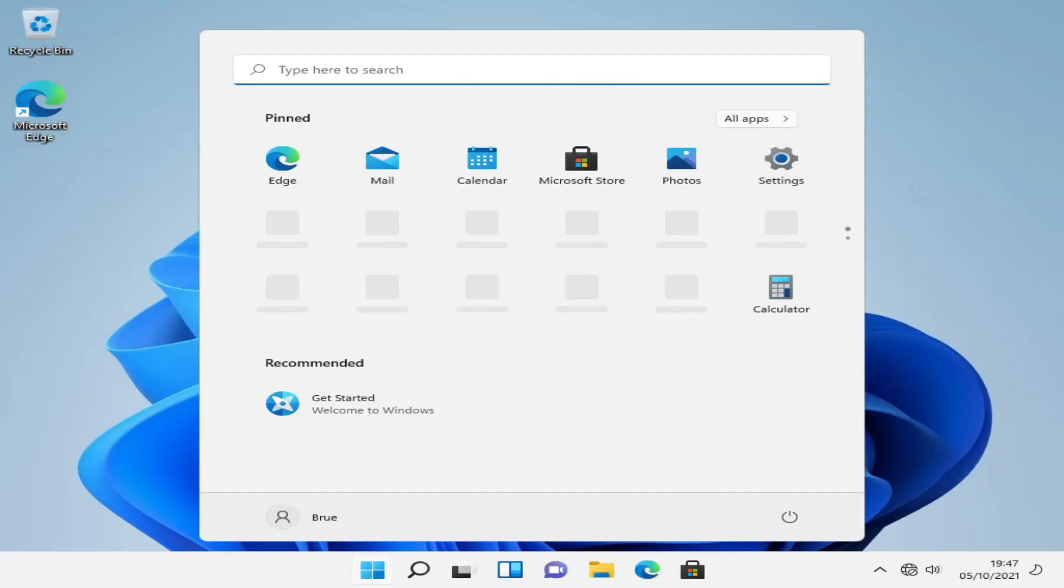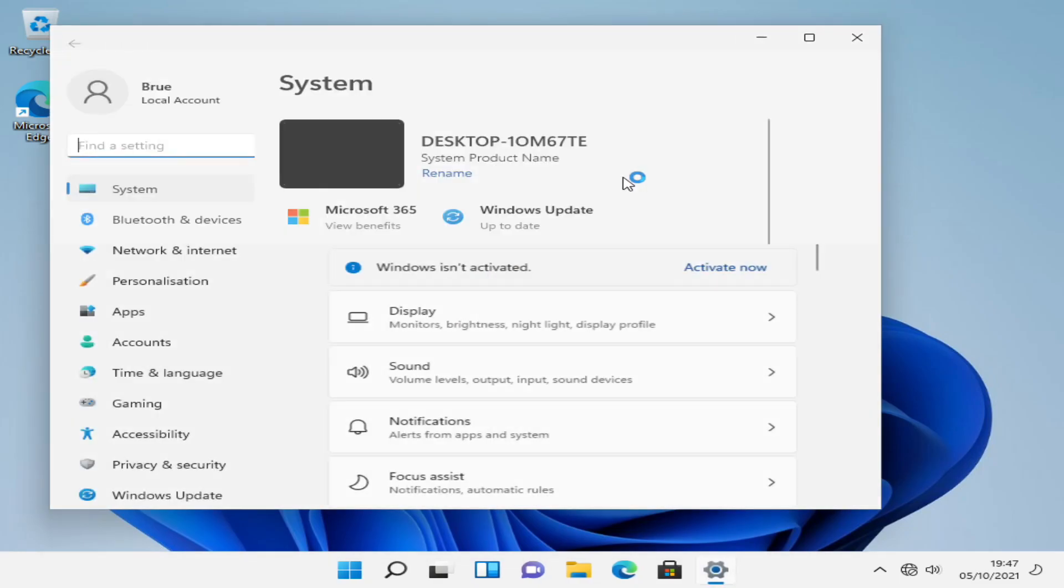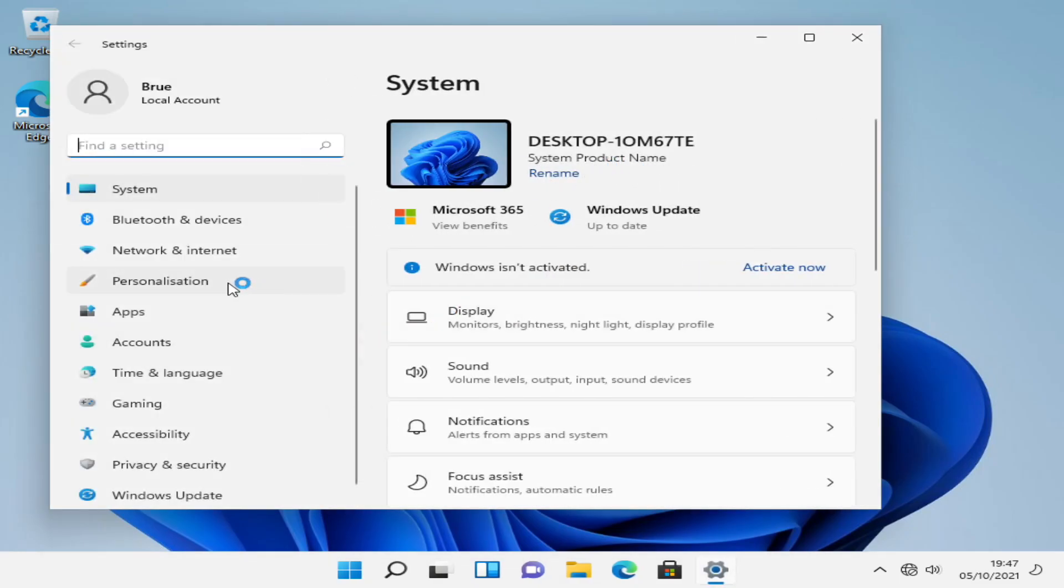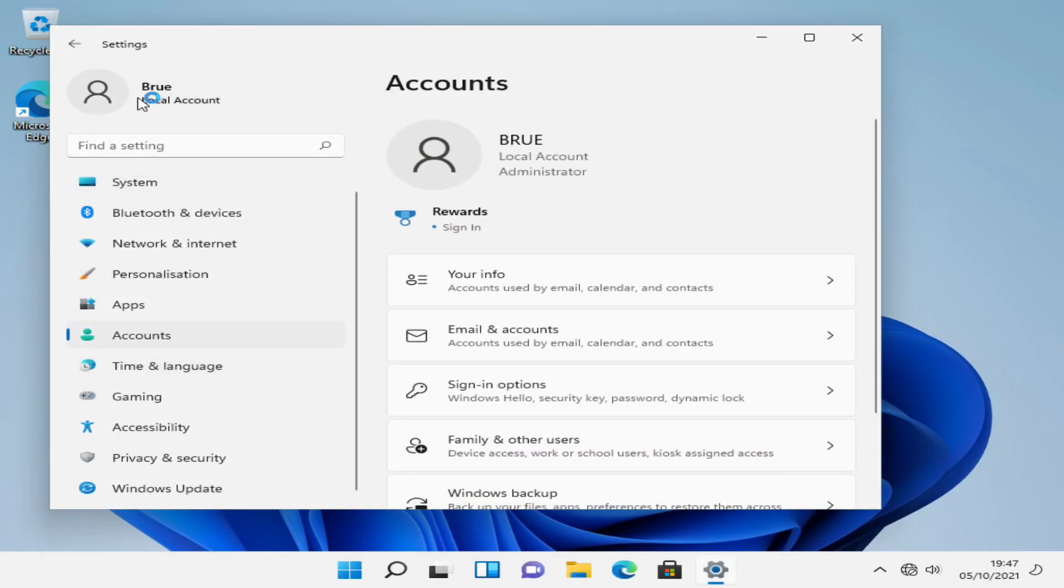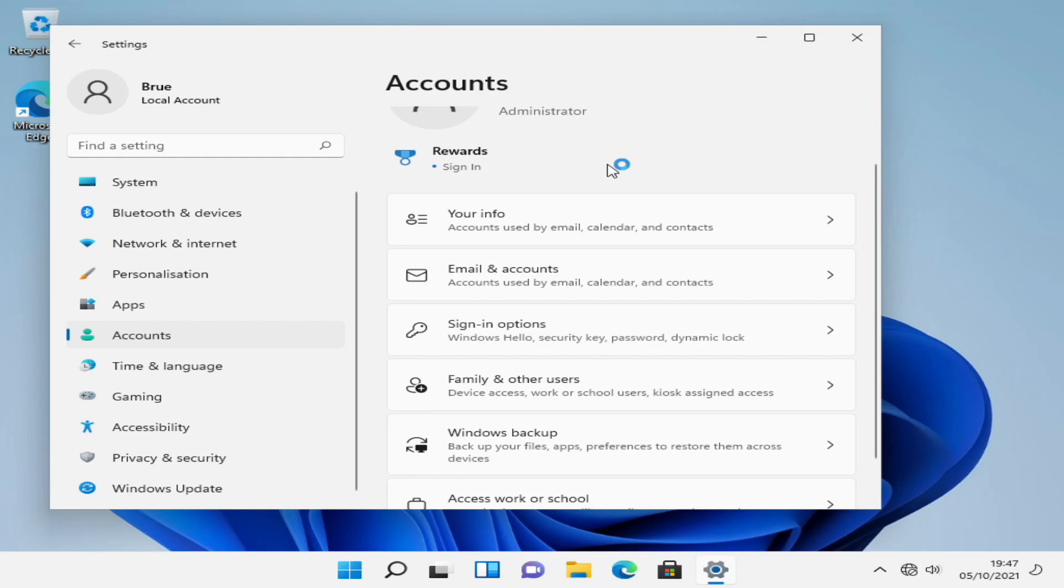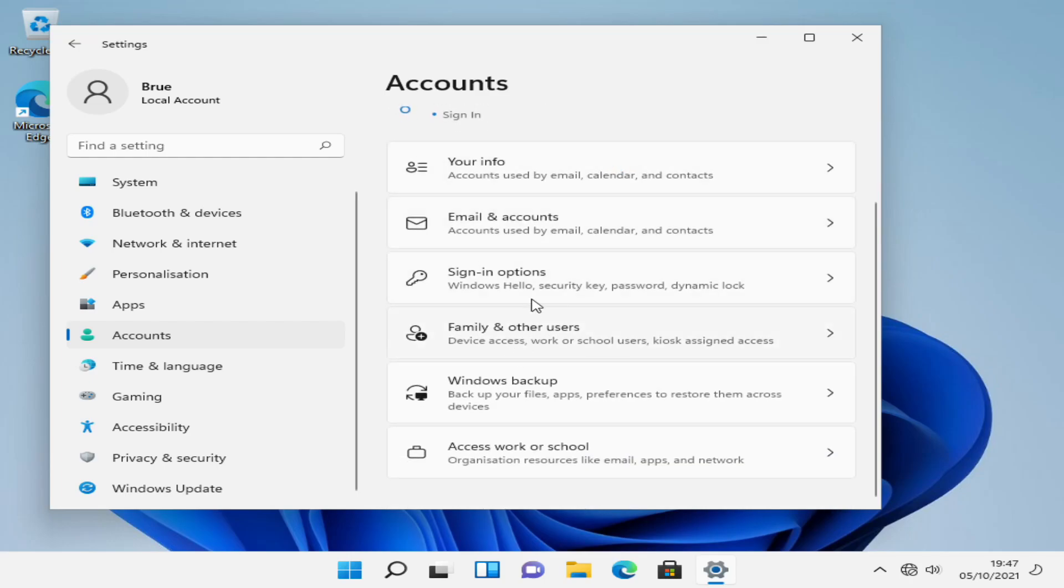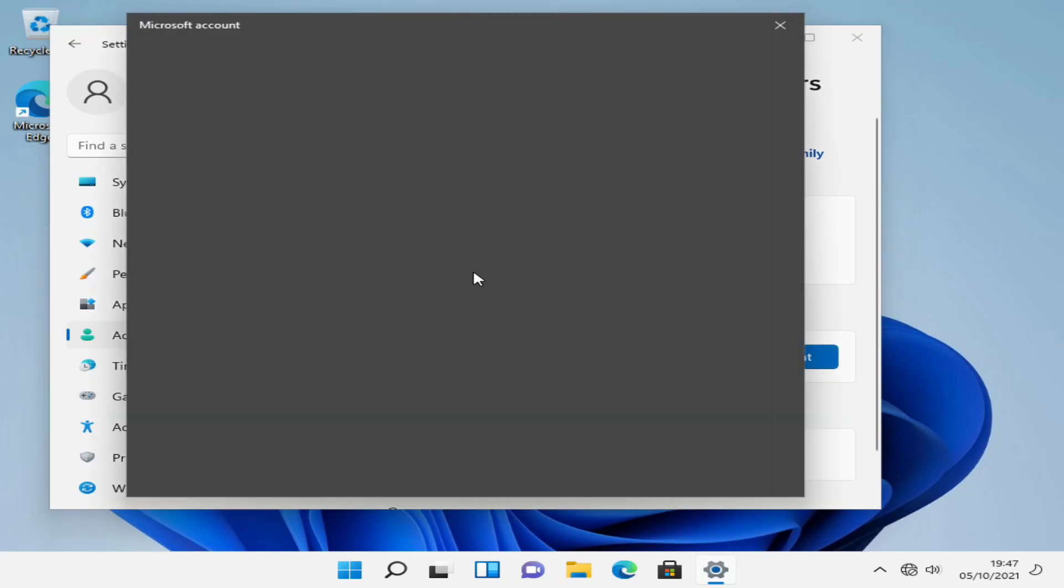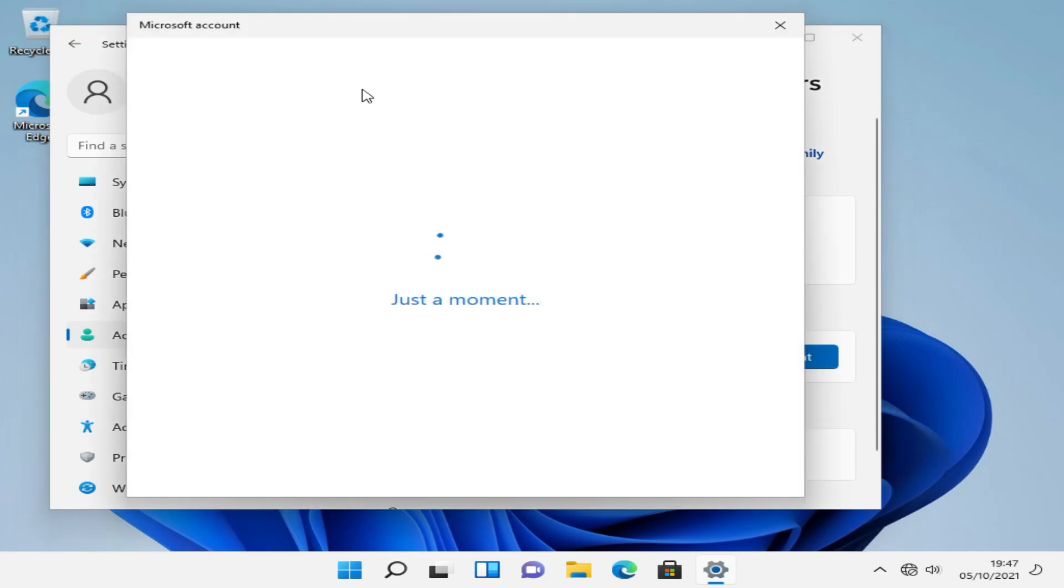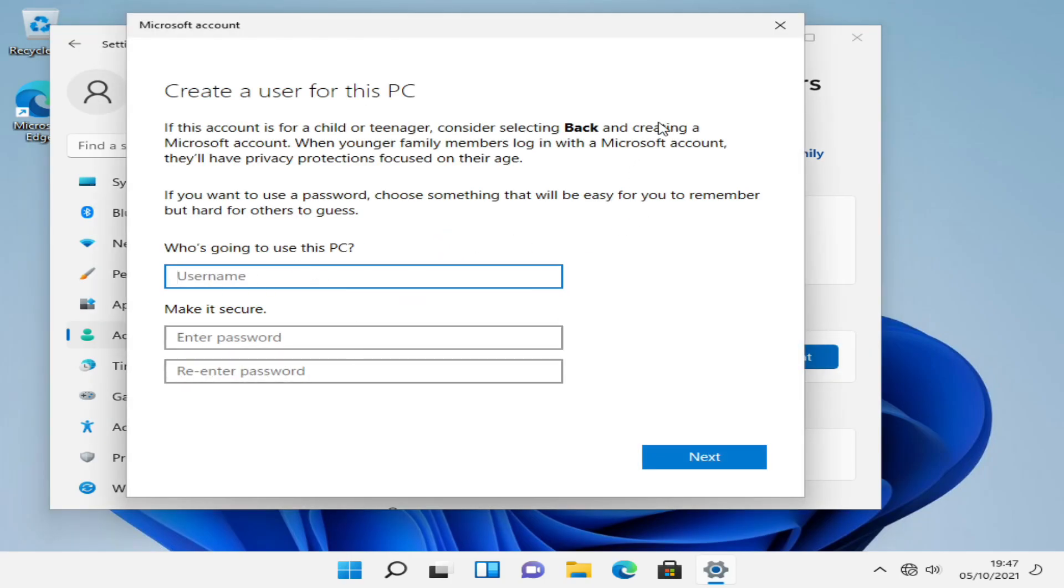So with the system now going to the desktop and you will see we are not connected to the internet currently, but if we go into settings we have our account brew, it is a local admin account. If we look at family and other users we have no other users. We can create a new account and that will create a local account because we are not connected to the internet.